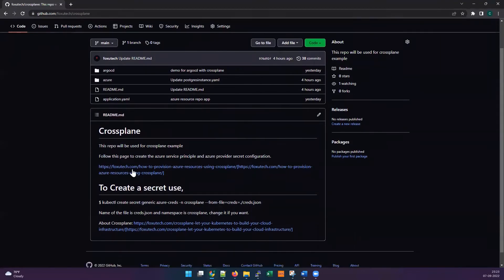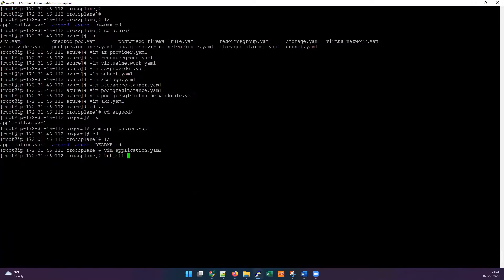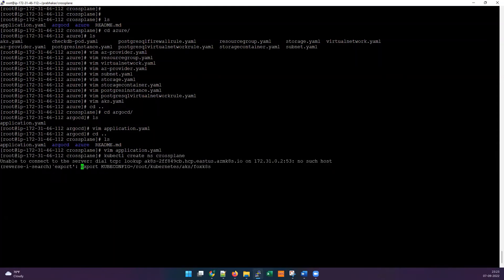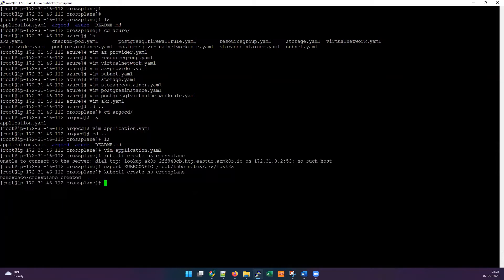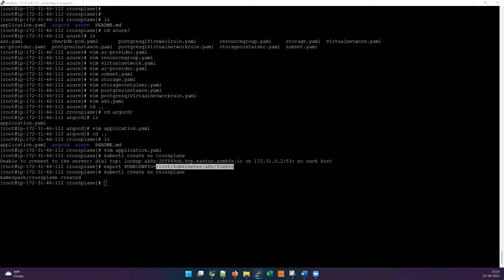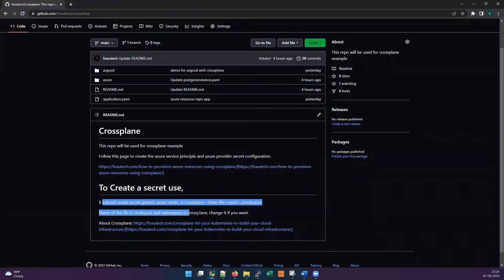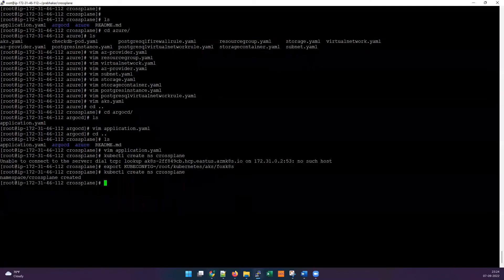Before starting, we must create the secret — until the secret is created it won't work. Let me first create the namespace. I'm not using the default path, so I need to export the custom path. The Crossplane namespace has been created. Now I need to create the secret — you can copy the command from the repository. The credentials should be created from an Azure service principal.